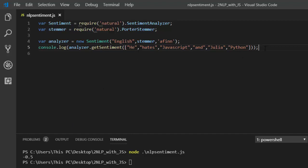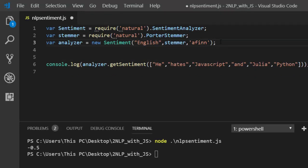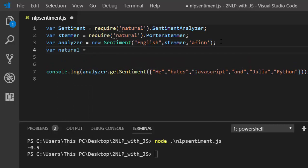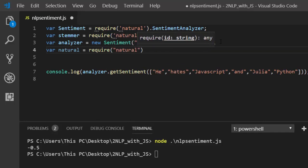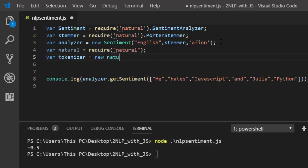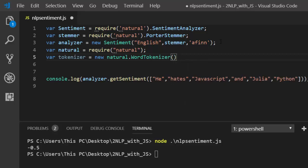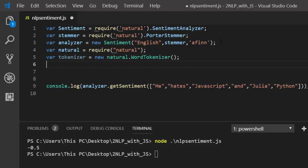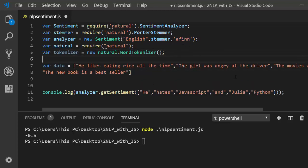In case you have a group of sentences, how do you handle that? Let's see an example. We're going to import a tokenizer — we need a WordTokenizer to handle multiple sentences. So we add var natural at the top, then create var tokenizer as new natural.WordTokenizer — you can use any of the available tokenizers. Then I'll paste in some sample data: an array of sentences like 'he likes eating rice all the time', 'the guy was angry', 'the movie was nice', 'the new book is a bestseller'.